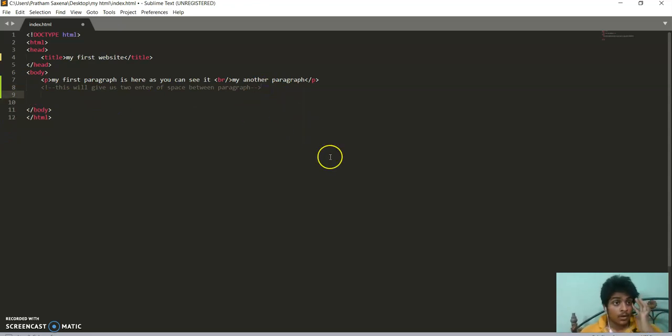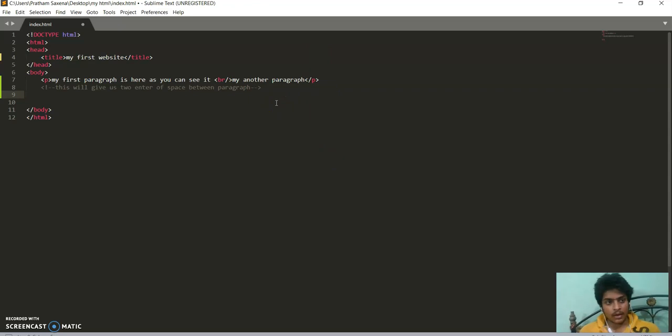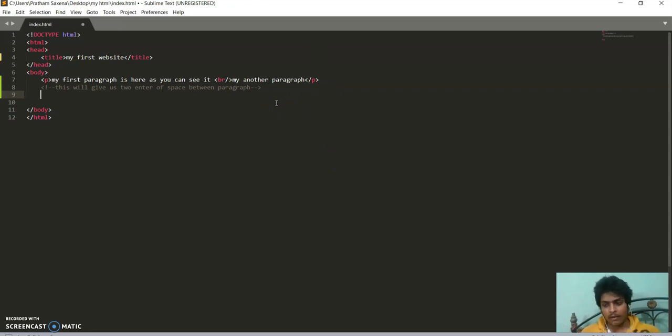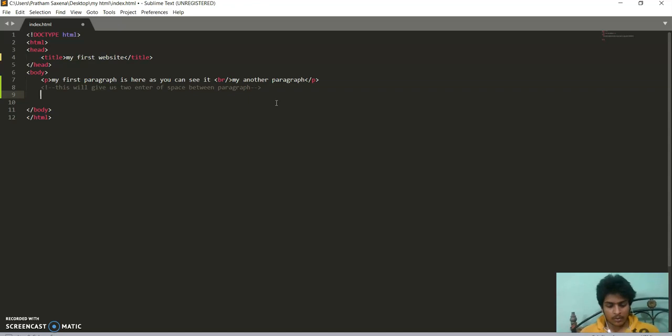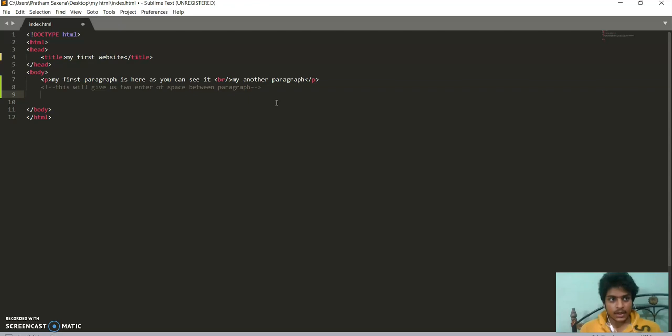Now if I want to format my text, we can format in many ways. Our text can be formatted in many ways in HTML programming. So let's see text editing or text formatting.